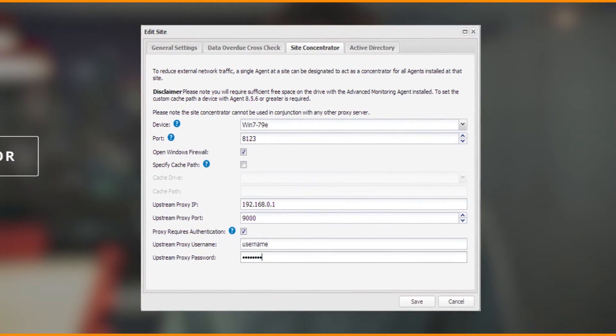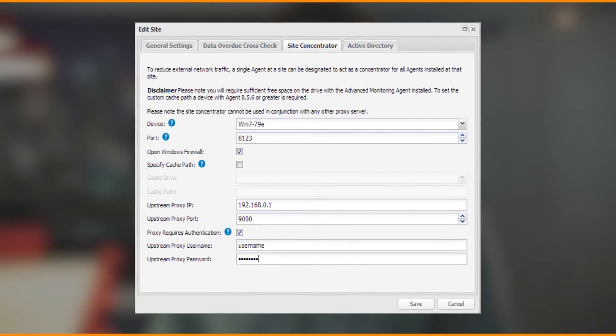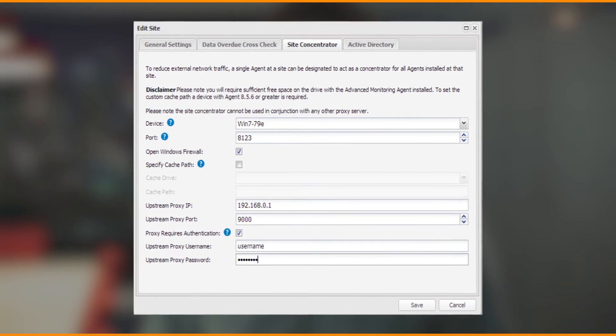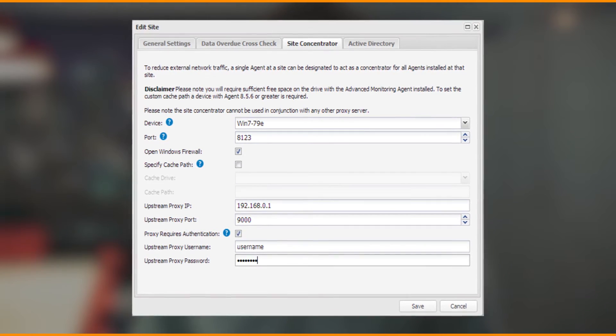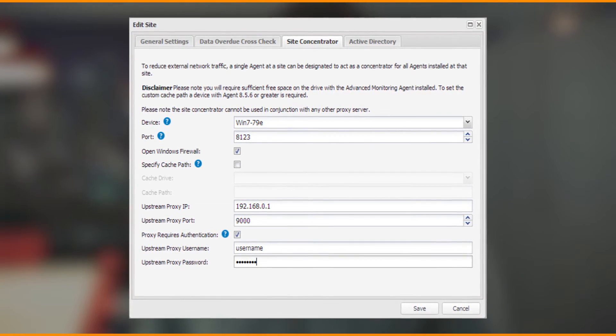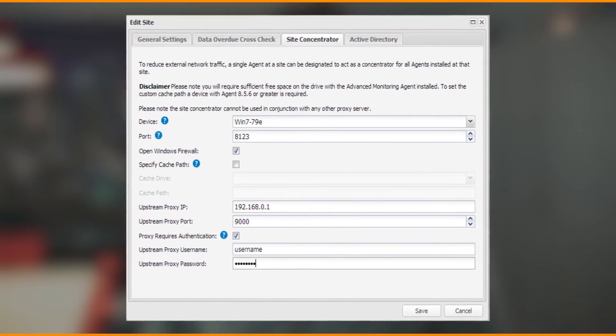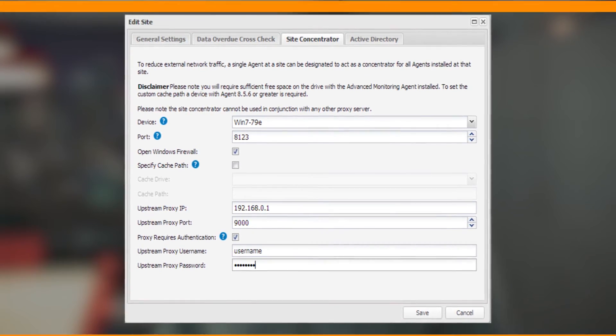The fourth feature update to go GA is the improvements to the site concentrator. This now adds support for upstream proxies so that you can use site concentrator in more environments — including more secure environments — than was previously possible. You'll need to install the new GA agent for this to become available to you.